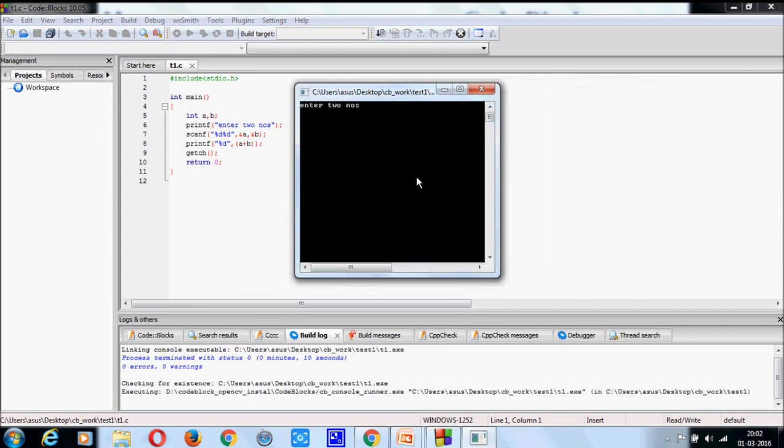Enter two numbers, 2 and 3, with a space. 2, space, 3. Now, press enter. You get the result.